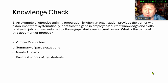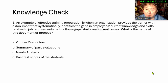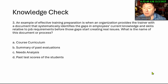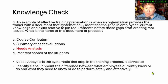An example of effective training preparation is when an organization provides a trainer with a document that systematically identifies gaps in employees' current knowledge and skills relative to the job requirement before those gaps start creating real issues. What's the name of the document or process? A. Course curriculum. B. Summary of past evaluations. C. Needs analysis. D. Past test scores of the students. And the answer is needs analysis.